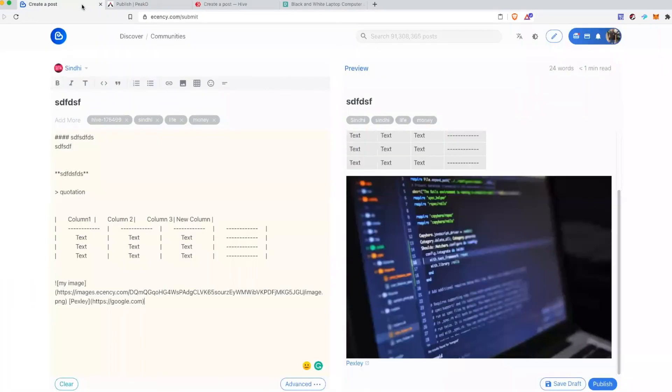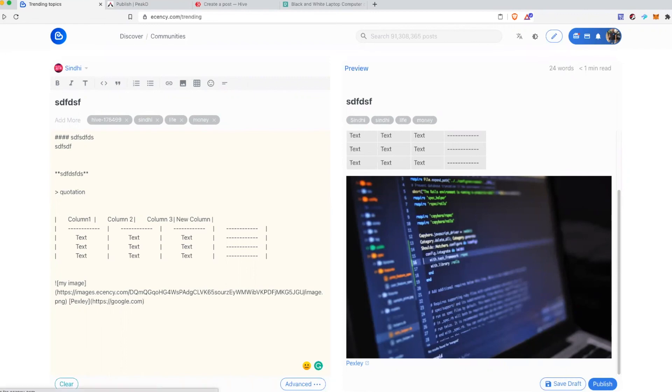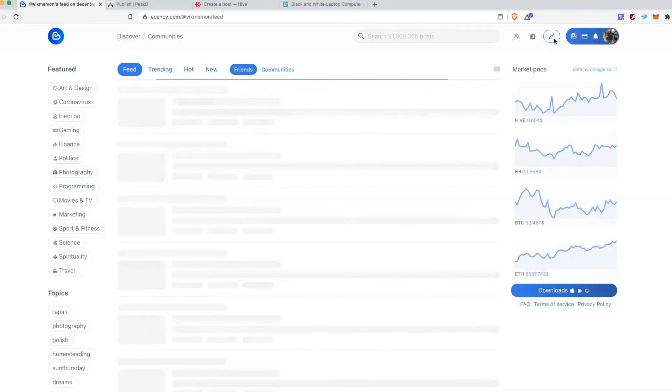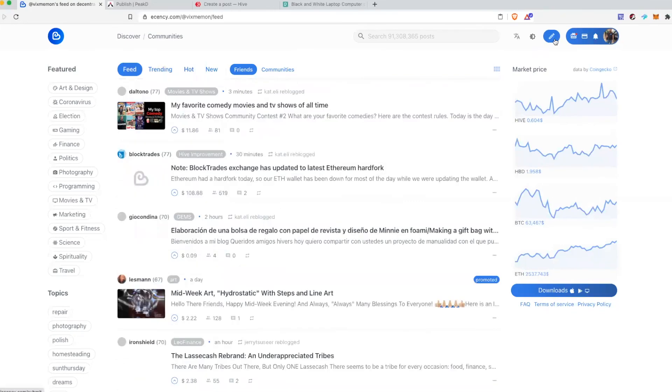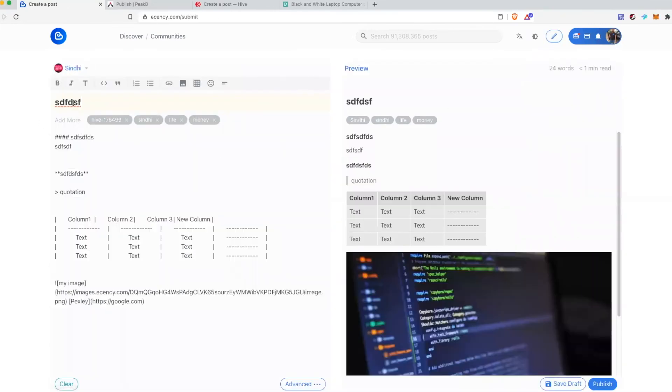One nice feature about this editor and all these websites is that if you do not finish writing your post and you want to come back later you can save it as a draft. Or simply you can just go back or somewhere and then if you come back to the editor you will see the same post as drafted automatically.